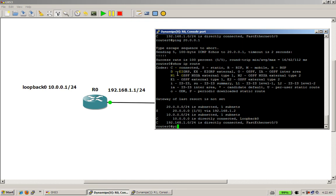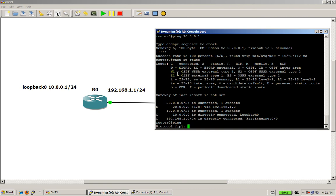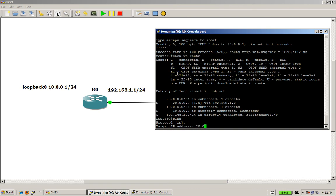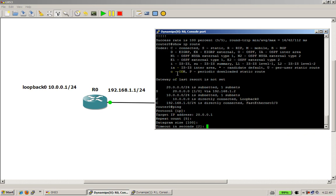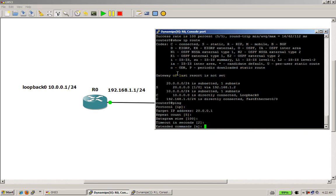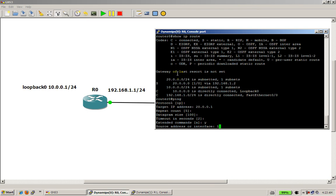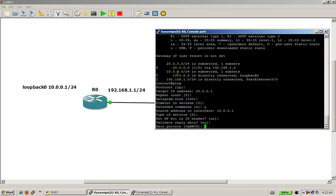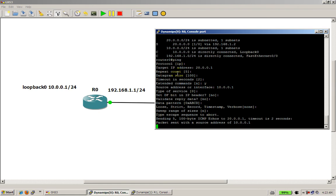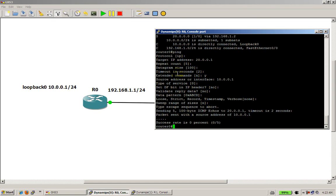So we have to be in enable mode. Type in ping. It's asking us protocol IP — that sounds good. Target IP address: 20.0.0.1. Repeat count 5 looks good. Datagram size 100, that's fine. All these things in brackets are the defaults, so if you hit enter it's going to take that. Extended commands — yes, you want extended commands. Source address is going to be 10.0.0.1. Hit enter, type of service zero — just keep hitting enter. Hey, we see a little problem here — now the pings fail.